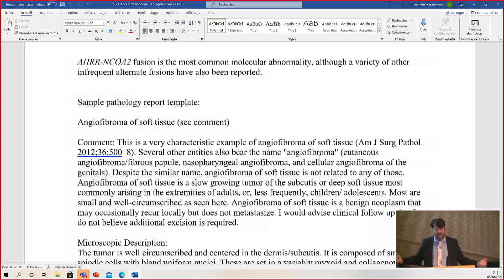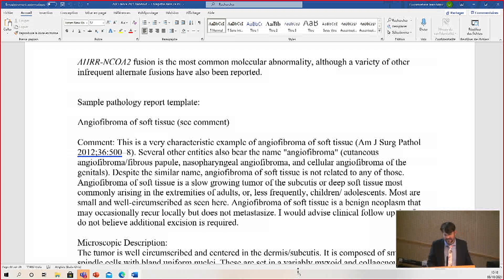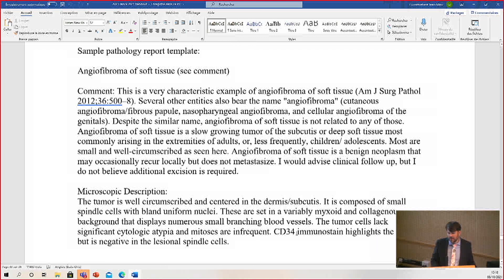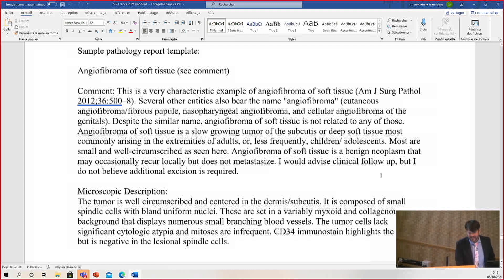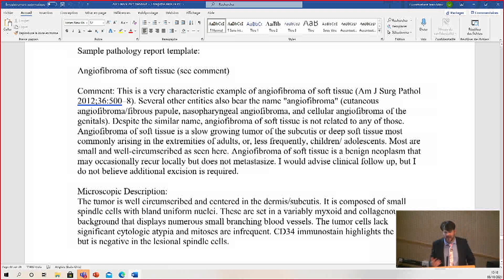So you can learn four tumors for the price of one — rarely do you get that in pathology. My jokes work on Americans, but I'm using this French audience as a beta-testing group. Just like my kids laugh at my jokes out of pity, and I think my residents do the same. I have three daughters, so I've earned the right to make dad jokes.